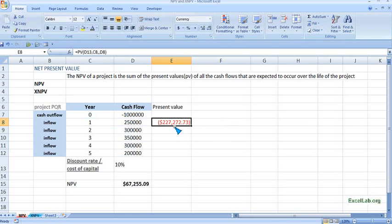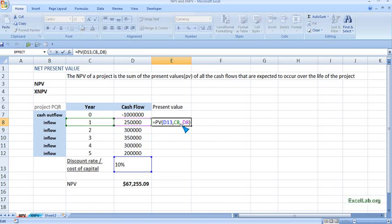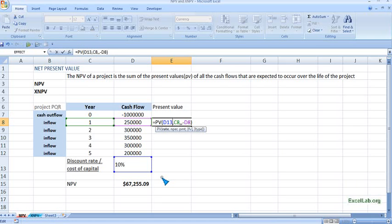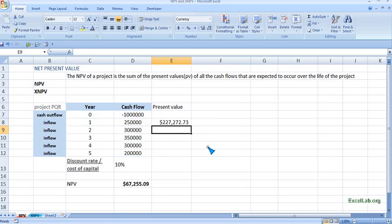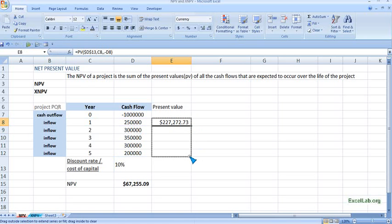Now we make some amendments. First, make the future value of $250,000 negative. Second, make the cost of capital D13 absolute by putting a dollar sign or pressing the F4 key, so 10% becomes absolute. We are putting a minus sign in front of $250,000 so that we get the answer as a positive number, and we are freezing 10% as absolute so we can use the autofill fill handle. Now we can just pull down and we have all the present values.